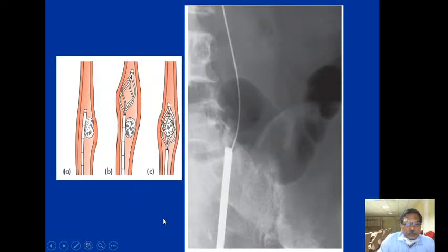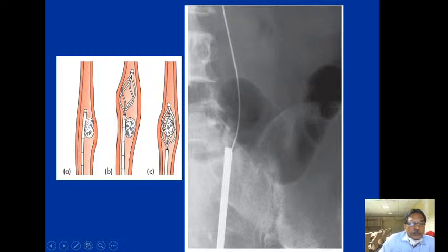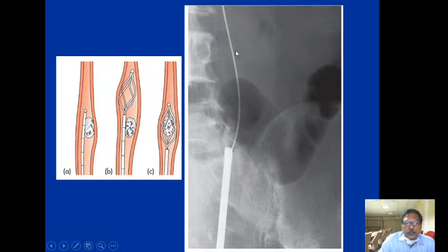In ureteroscopic removal, a Dormia basket can be passed proximal to the stone through the ureteroscope, the basket opened and then pulled back to entangle and retrieve the stone through the cystoscope. Alternatively, through the nephroscope an ultrasonic or high-energy probe can shatter the stone and pieces are drained spontaneously or with a stent.